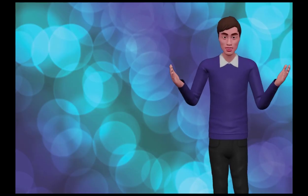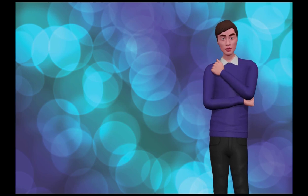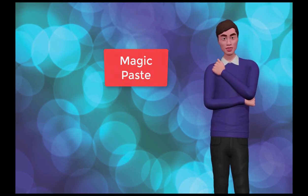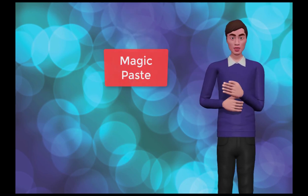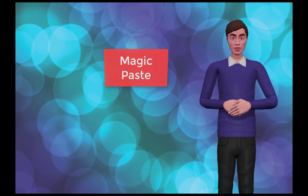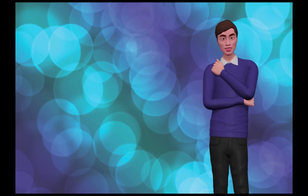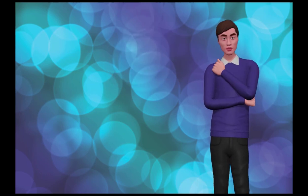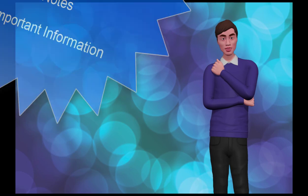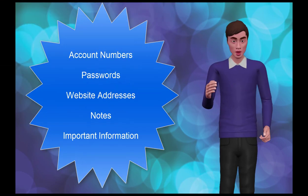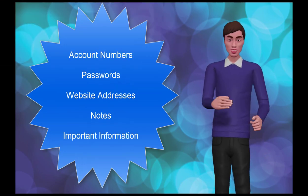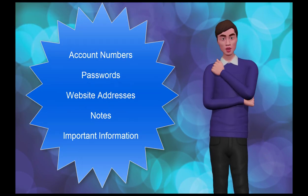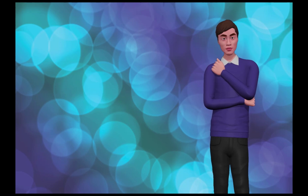Hello, my name is Elijah and I am going to show you a cool new Windows app called Magic Paste. Magic Paste will help you get more done and have more fun using your computer. With this app, gone will be the days of searching for account numbers, passwords, website addresses, notes, and important information. You will have the info at your fingertips.